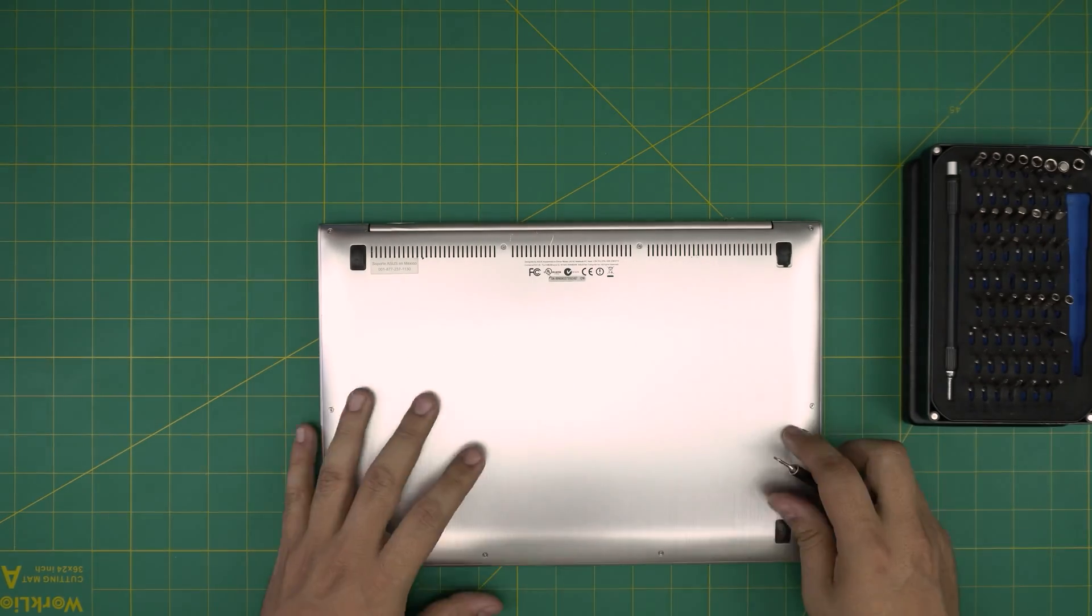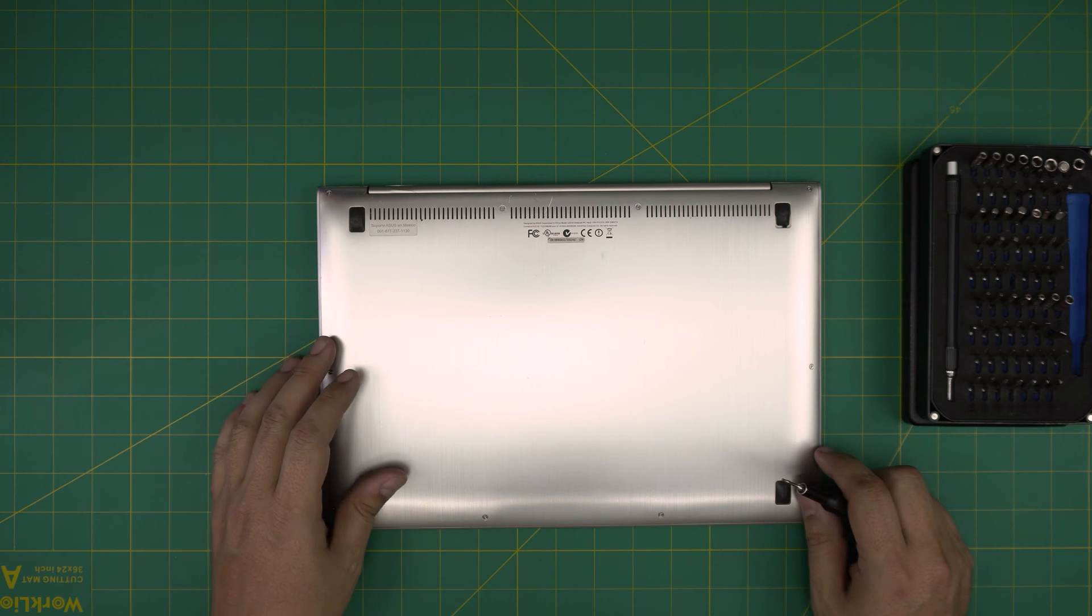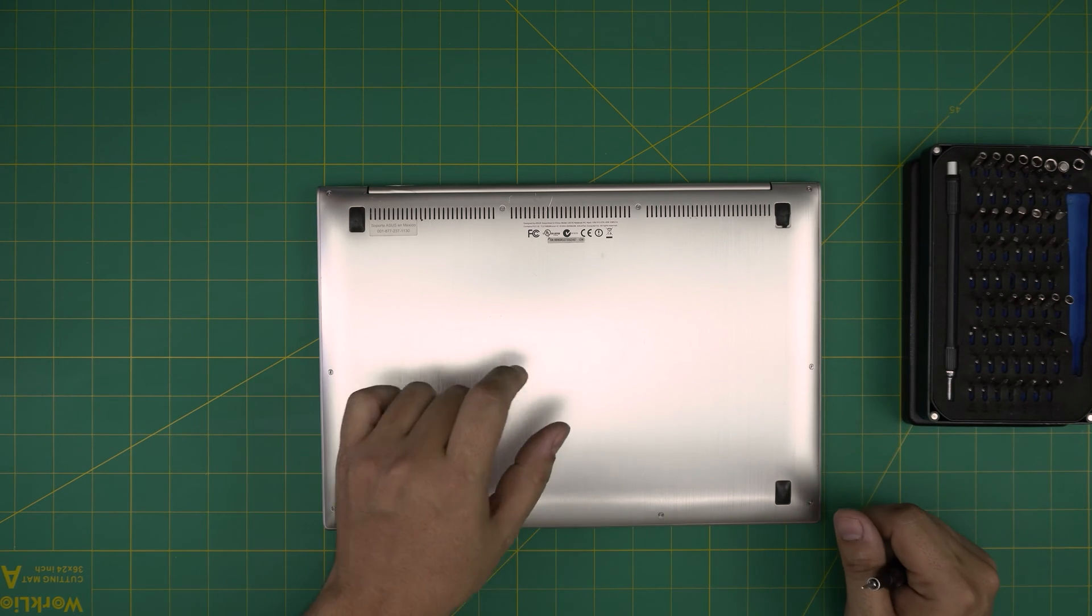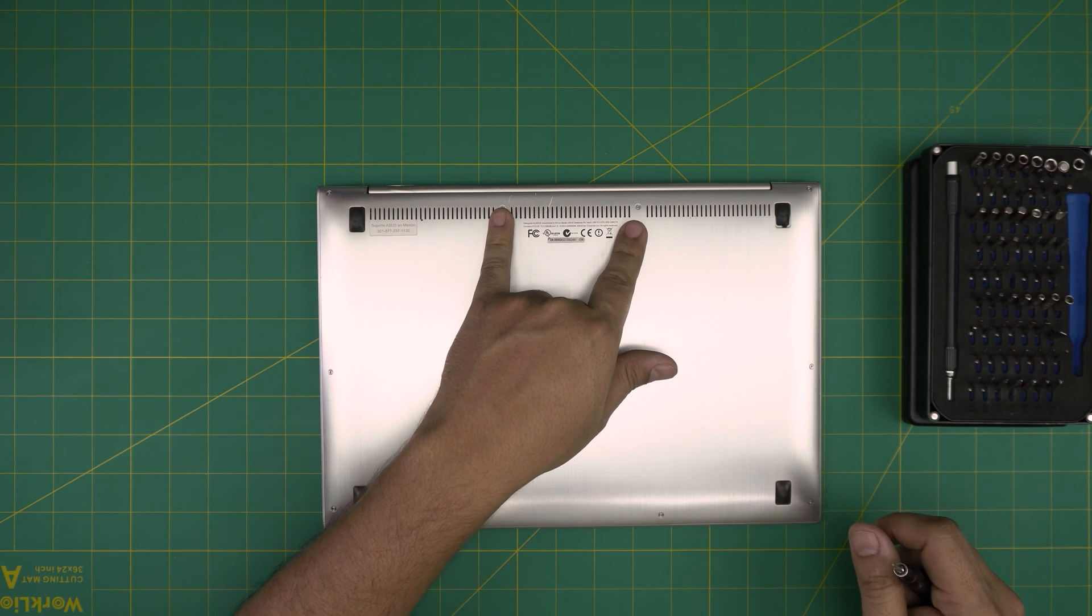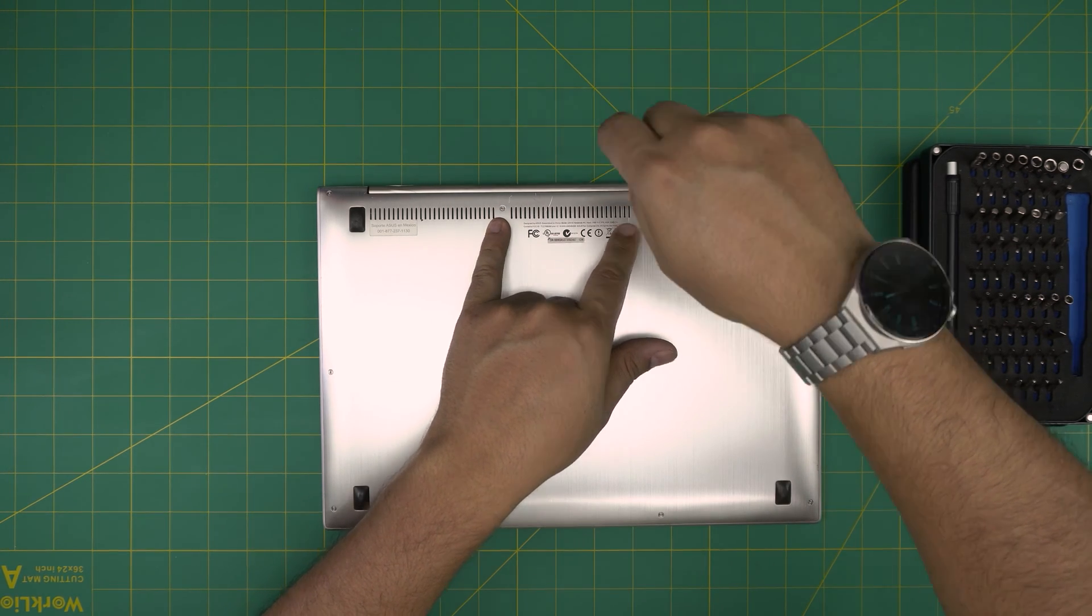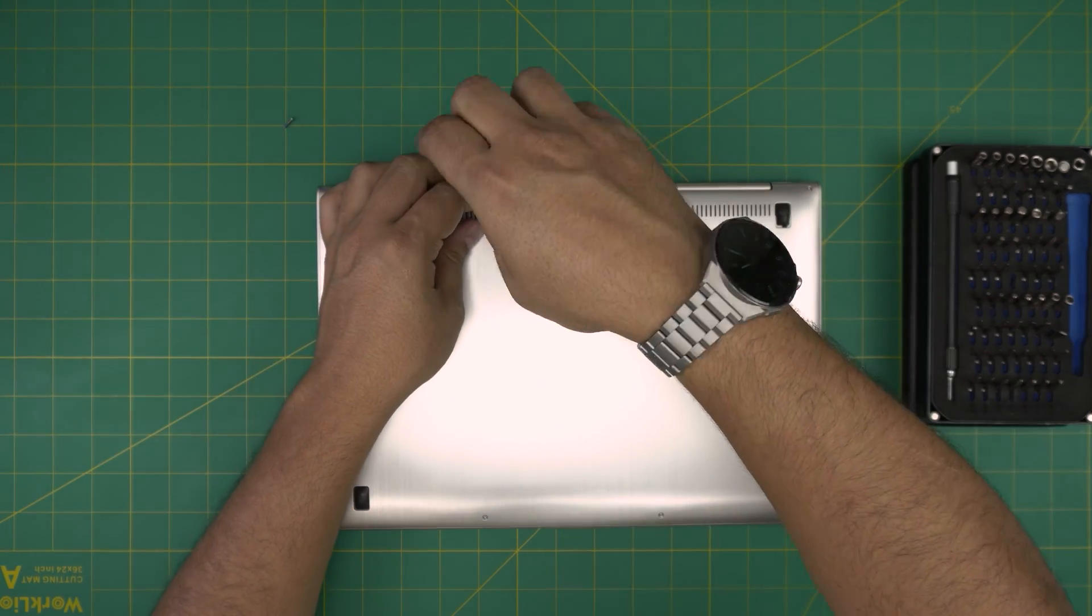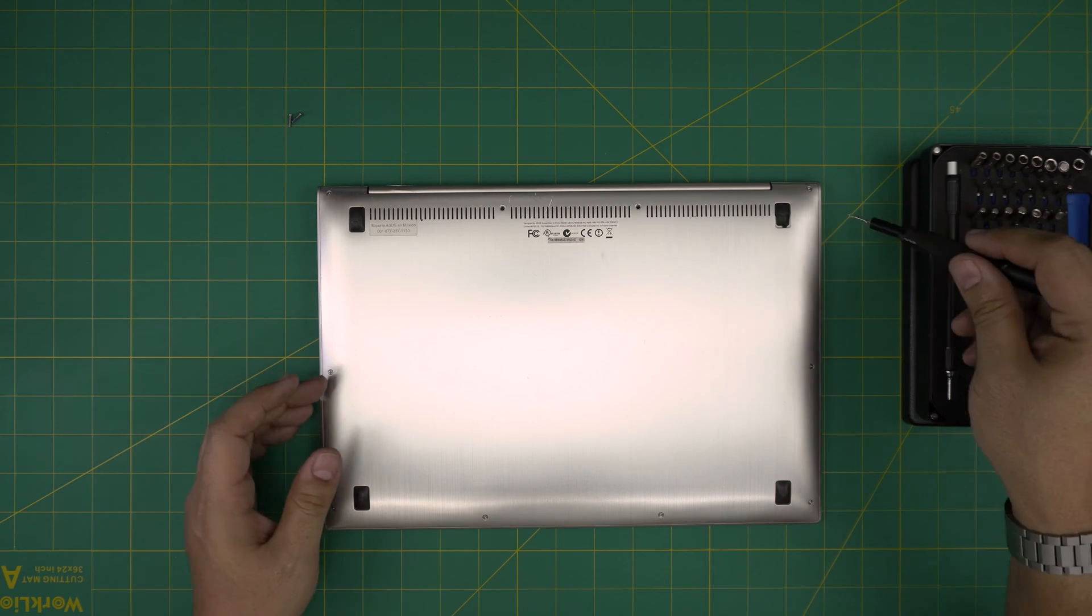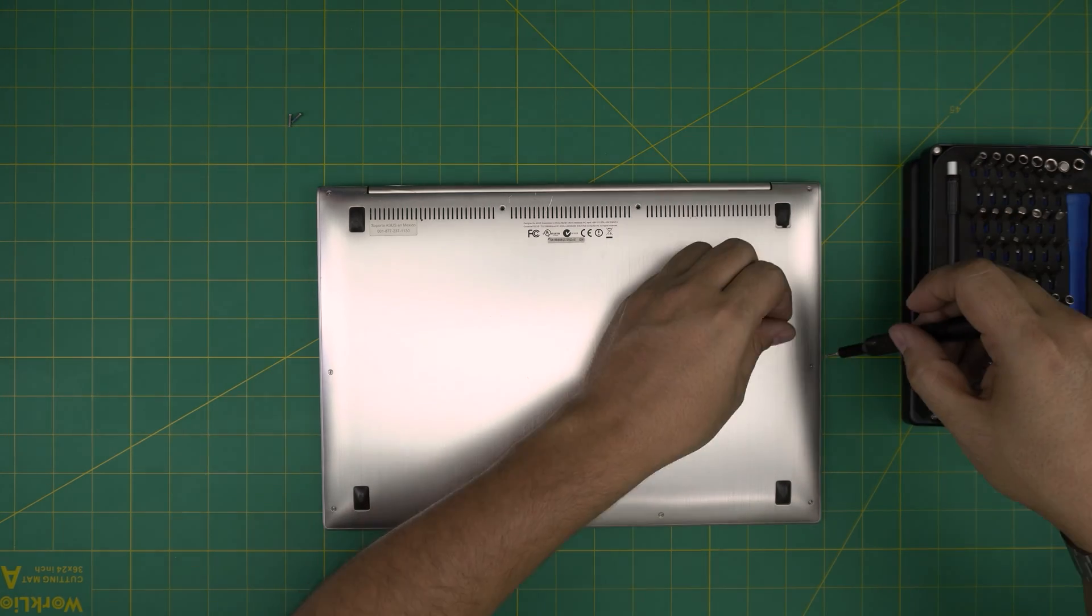We're going to grab a Torx number five and on the bottom of the laptop you're going to remove all the screws. All the screws are the same size and height except the two back mid ones right here. These two are the longest screws, so you're going to remove these two screws first and keep them in a separate pile. Go ahead and remove them and keep them in a separate pile. Now we're going to start from one corner and remove the rest of the screws.